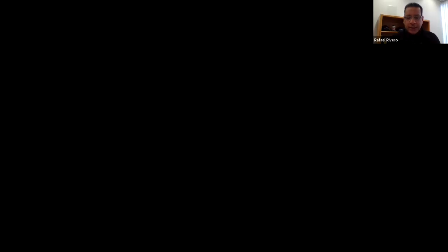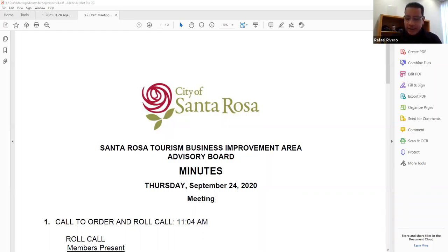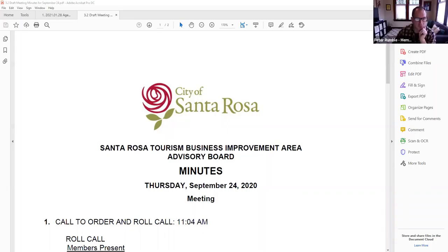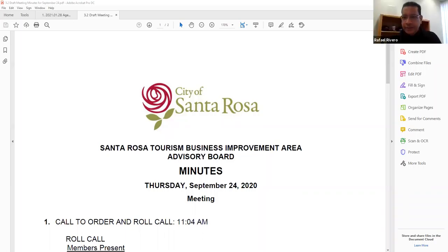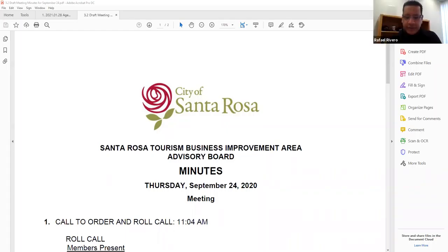Following our agenda, item 3.2. It's the approval of draft meeting minutes for our September 24th, 2020 meeting. It was a very brief meeting. And if I could have a motion to approve those minutes, please. So moved. Anyone second? I'll second. Todd? Okay. All those in favor of approving the September 24th, 2020 meeting minutes, say aye. Aye. Thank you. Any opposed? Okay. So minutes approved. Thank you all very much.